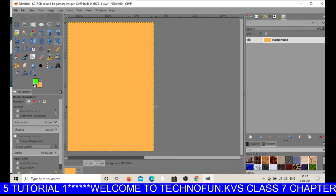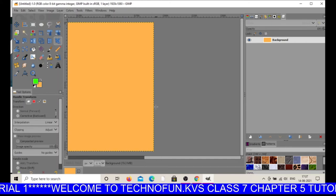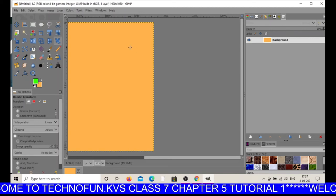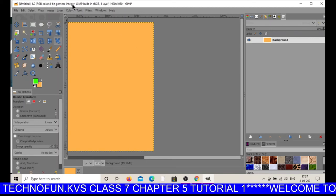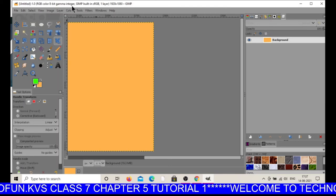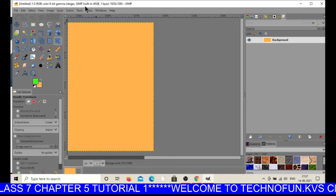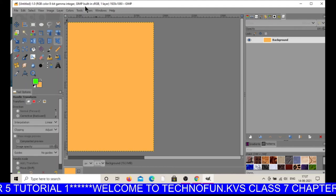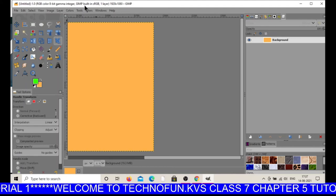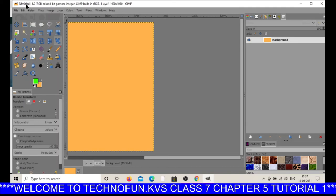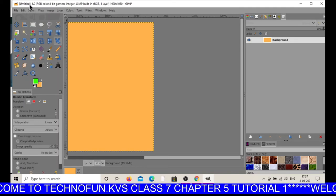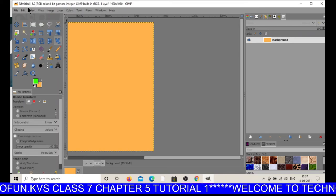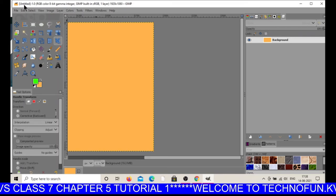Now let us explore the various components of this window. The first component is the title bar — you can see this is the title bar, the top bar of the window. It contains the file name and other information. Right now the file name is 'Untitled', so whatever name you give to your image file it will display here on the title bar.